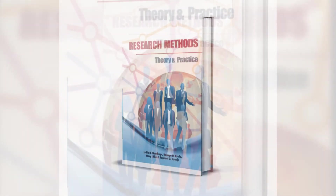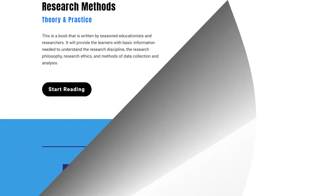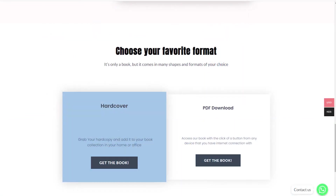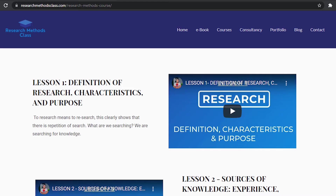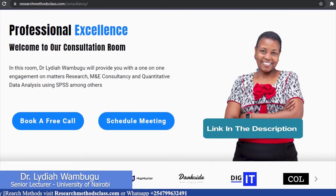In Research Methods, we have a book titled Research Methods: Theory and Practice. This book is accessible through the website where you can access the hard copy or a downloadable PDF format. In the same website, you are able to access all the courses, which includes the free Research Methods course, IBM SPSS Statistics course, and M&E Consultancy course, which are available at a fee. Please find the links in the description.